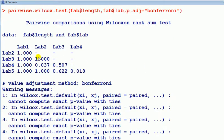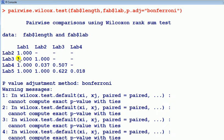Right, so here we have a kind of table of p-values. And the null hypothesis in each case, we're comparing the mean value for the length in one lab to another. And the null hypothesis is there's no difference.